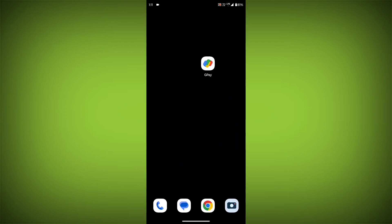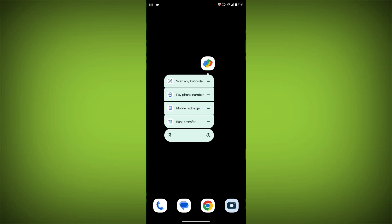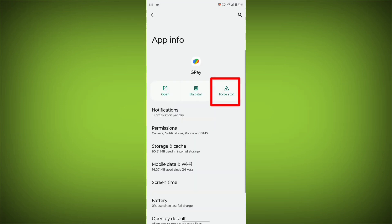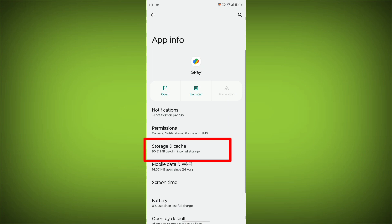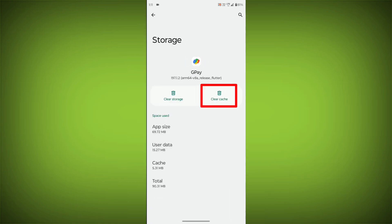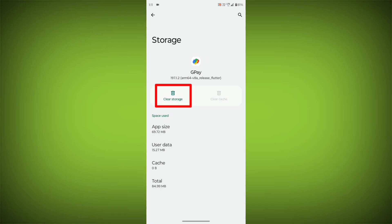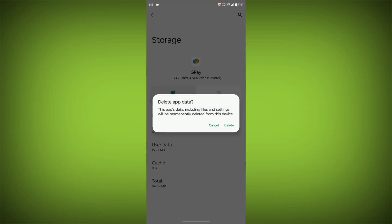To clear the app cache and data, long press on GPay, then click on App Info. Then click on Force Stop. Then go to Storage Cache. Then click on Clear Cache, then click on Clear Storage.